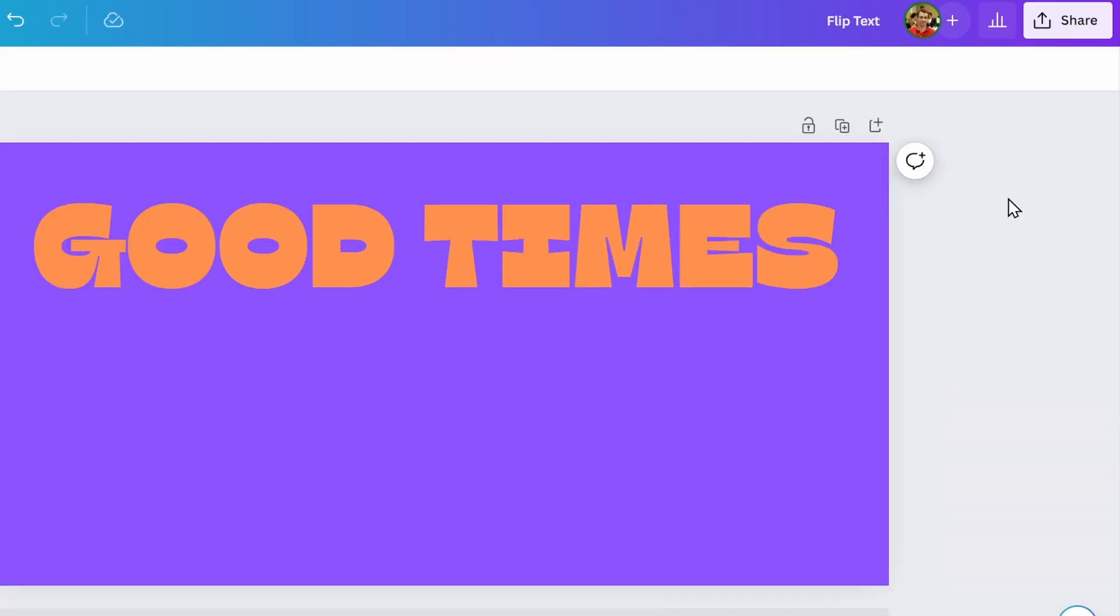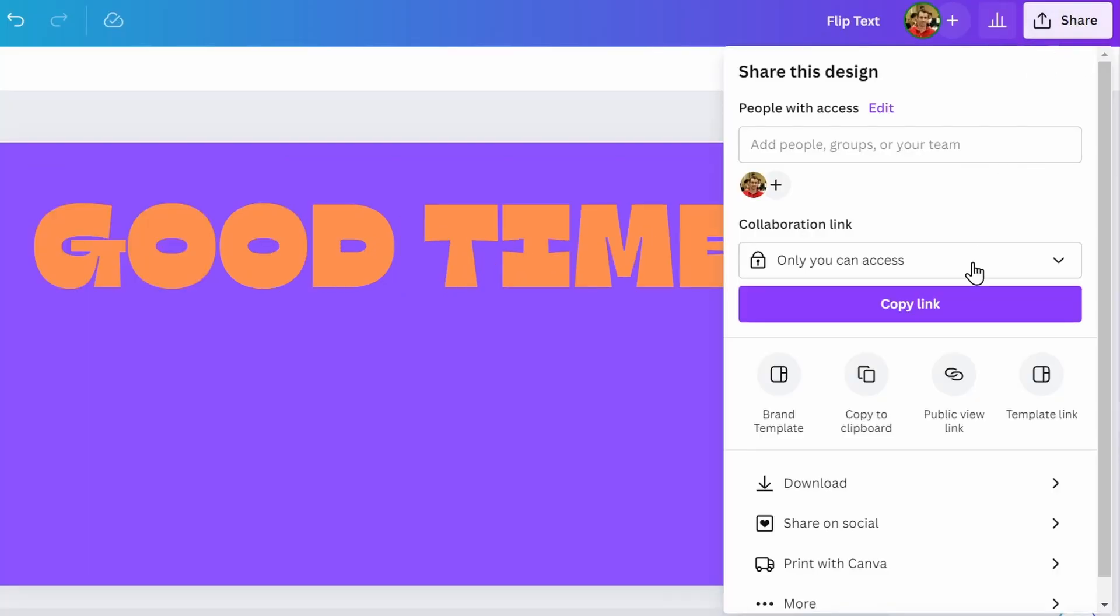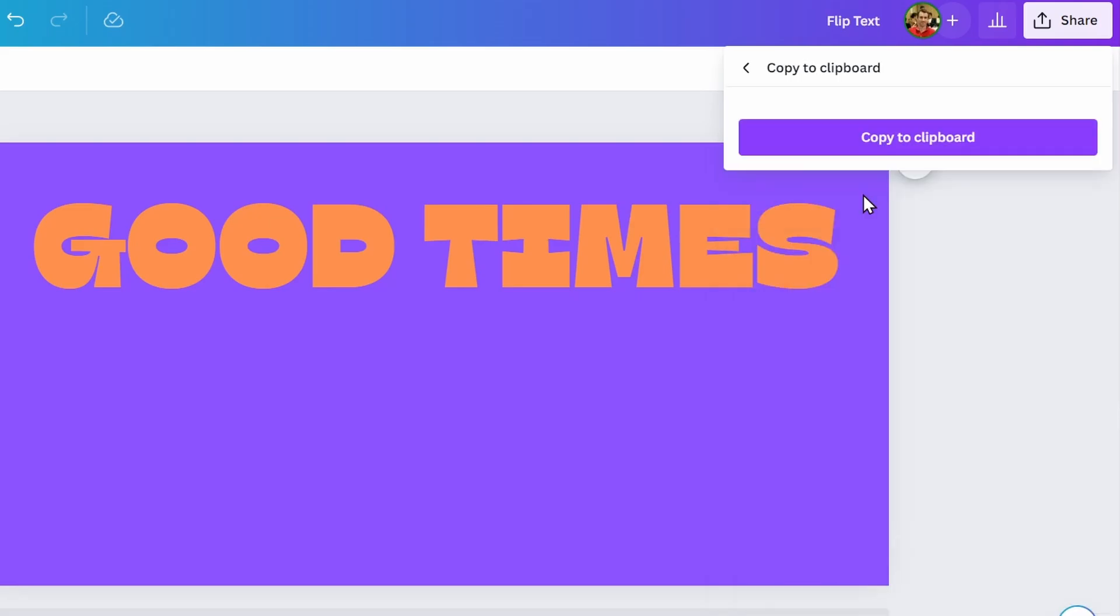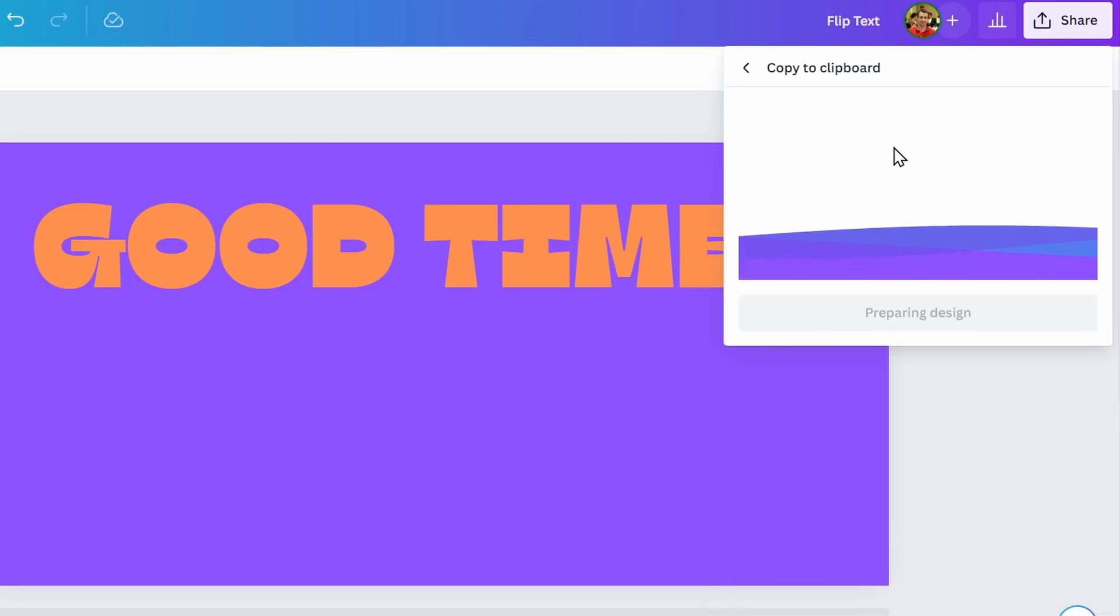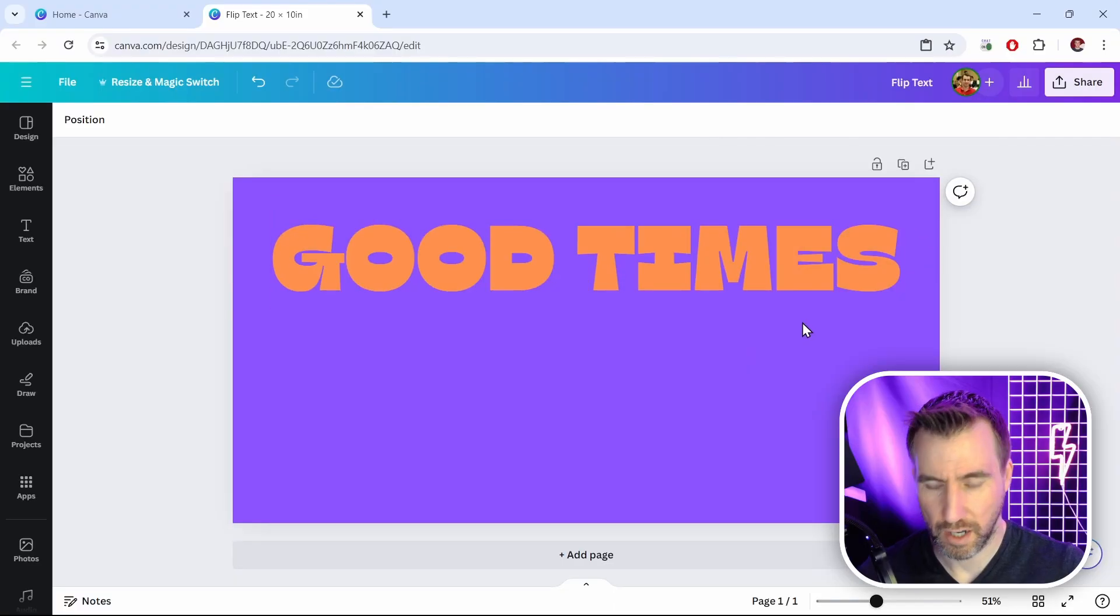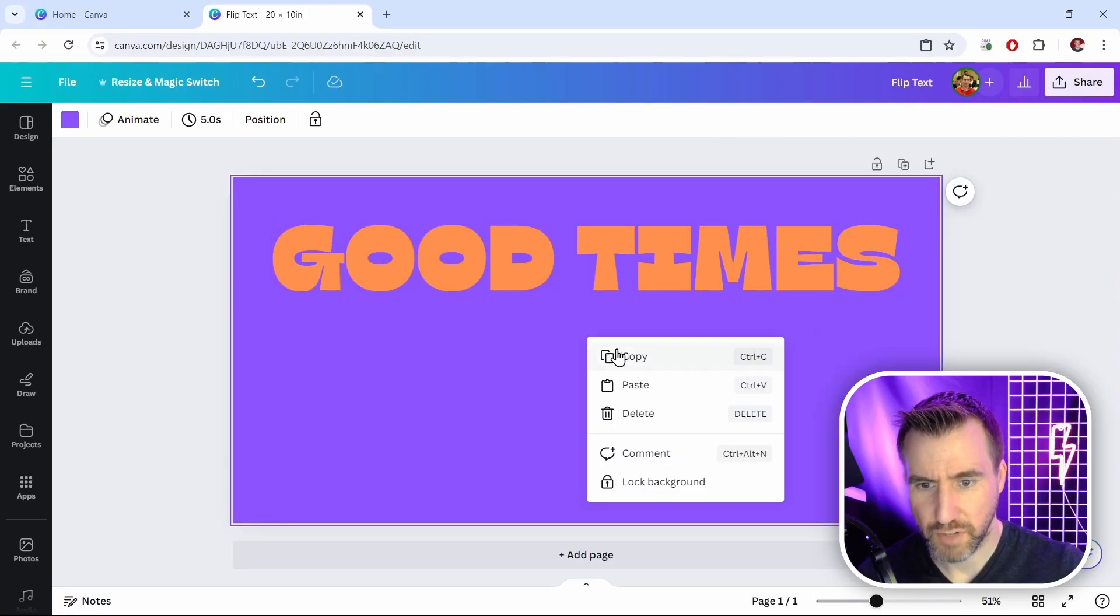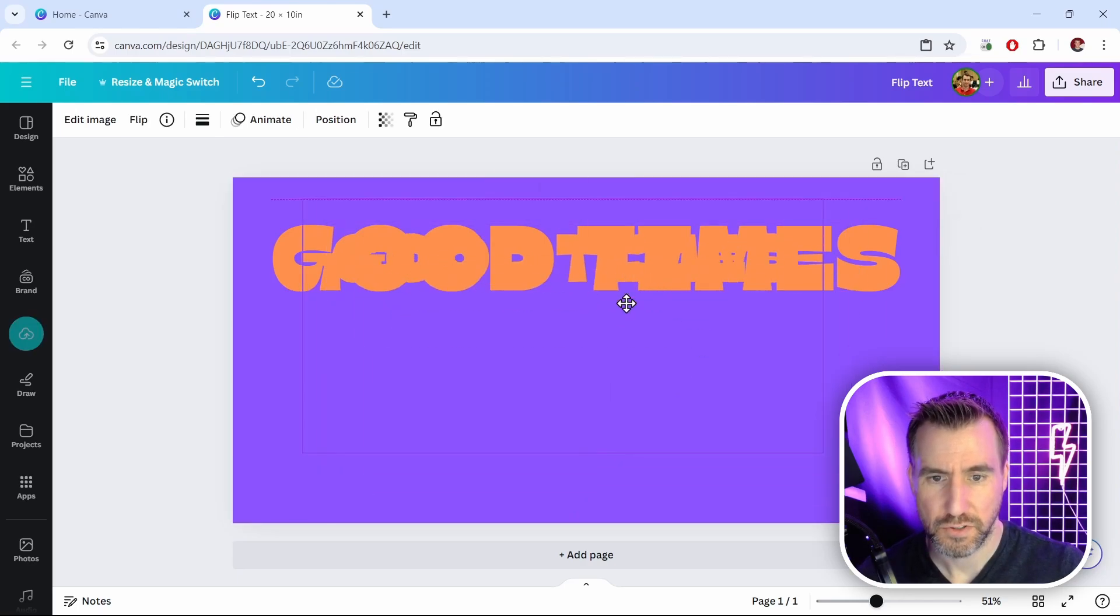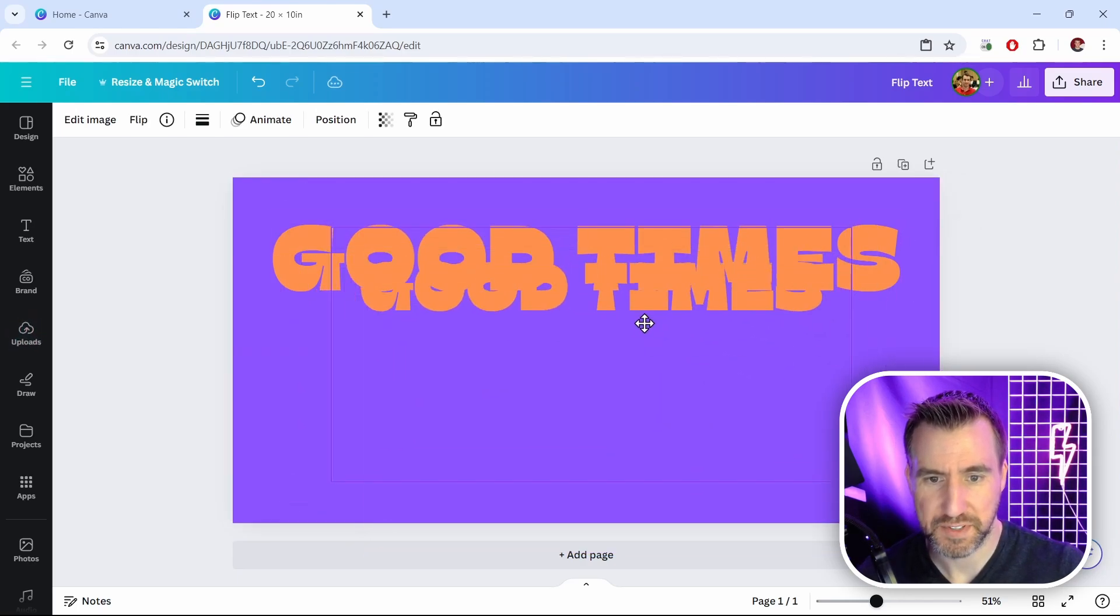So once again, I'll do my method. I'll click share, more, copy to clipboard, copy to clipboard, click off. Now you can right-click and choose paste, or you can just press ctrl-v. I'll just press paste here. So I have this good times text here.